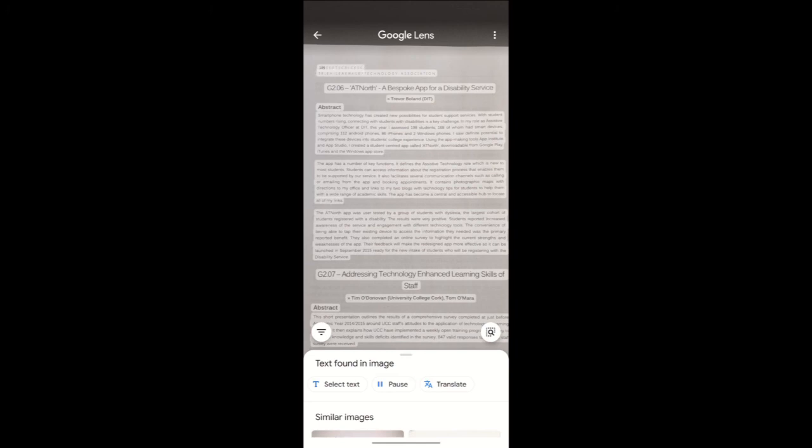I can pause that text as well. Down at the bottom, there's the pause button. And when I click resume, you'll see that pause button which I can press.